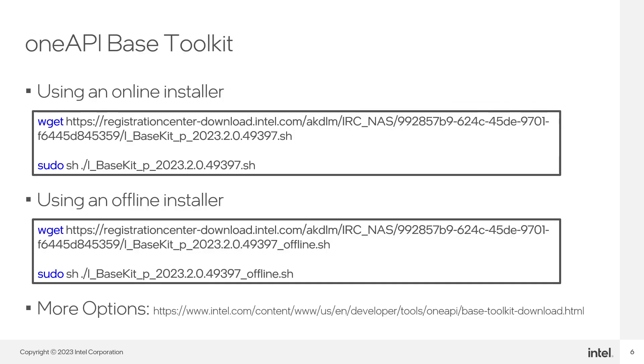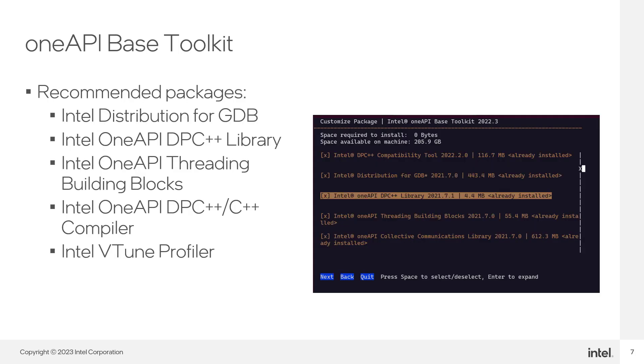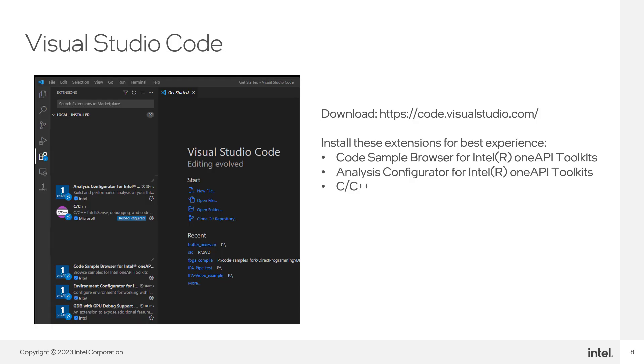On Linux, you can download and run an installer script directly from the terminal. You can choose an online installer or an offline installer. Following the installer, you will be asked to select packages to install. Please select the following five packages at the minimum. Finally, install Visual Studio Code along with the following extensions.